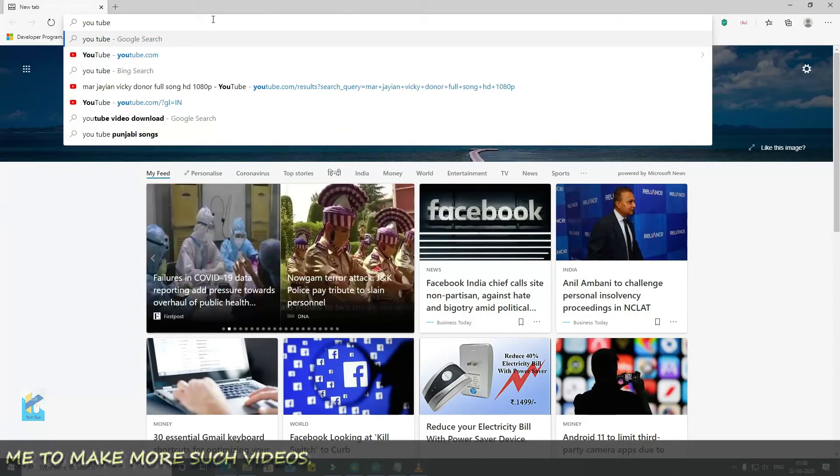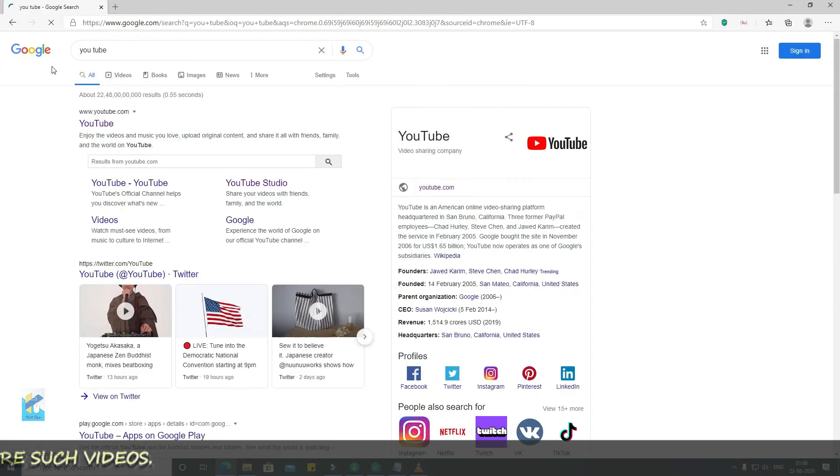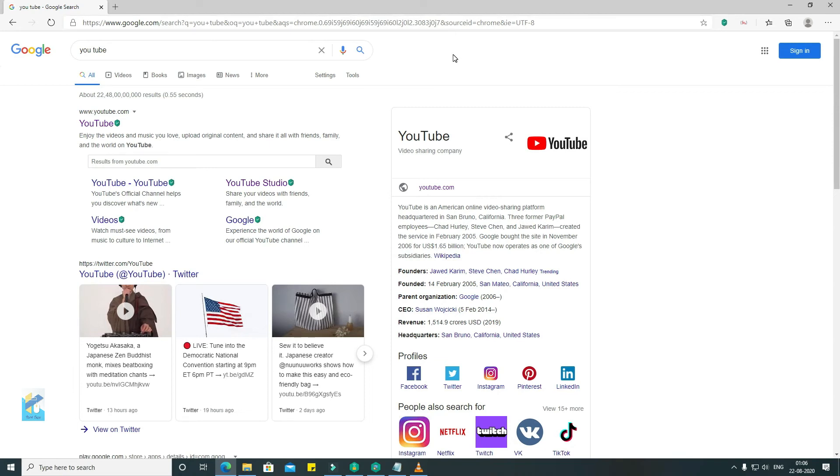And you will find that your search engine has changed and your Google search engine is now active. Right. It is a very simple step. And Microsoft Edge browser is also very awesome. You can very well try it.